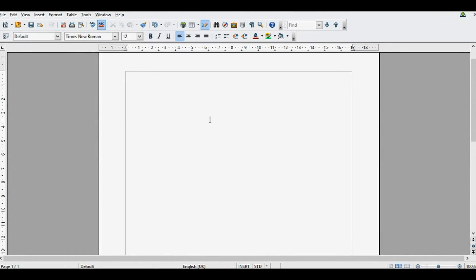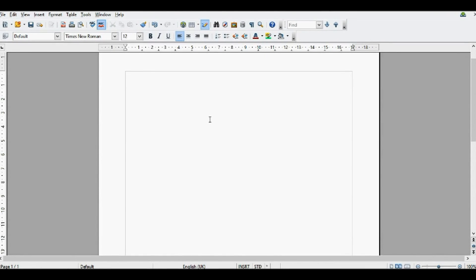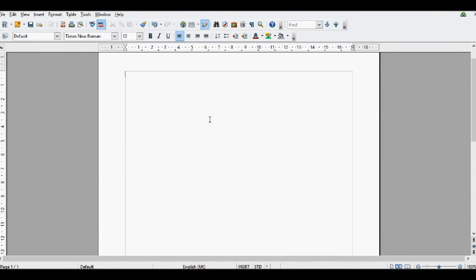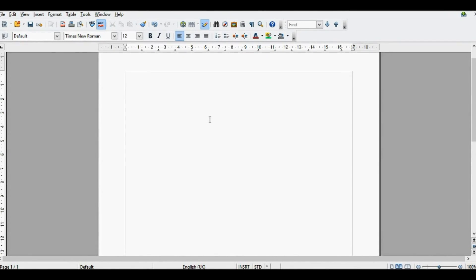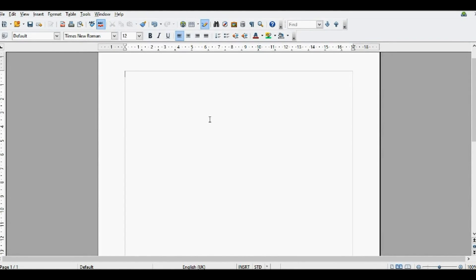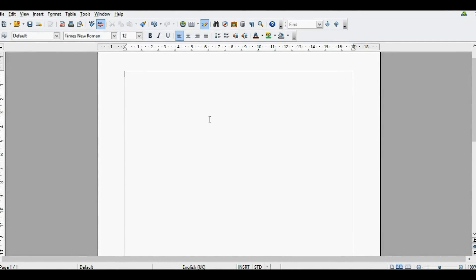Hello, it's the IT Guys, and today in OpenOffice Writer we're going to be looking at font work, or commonly known as word art.